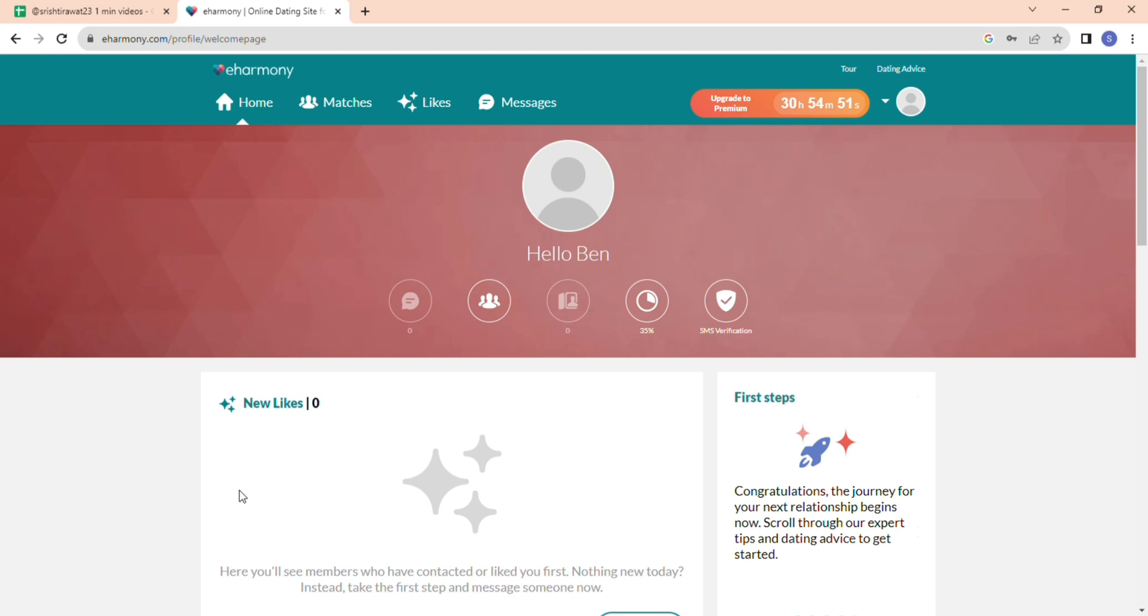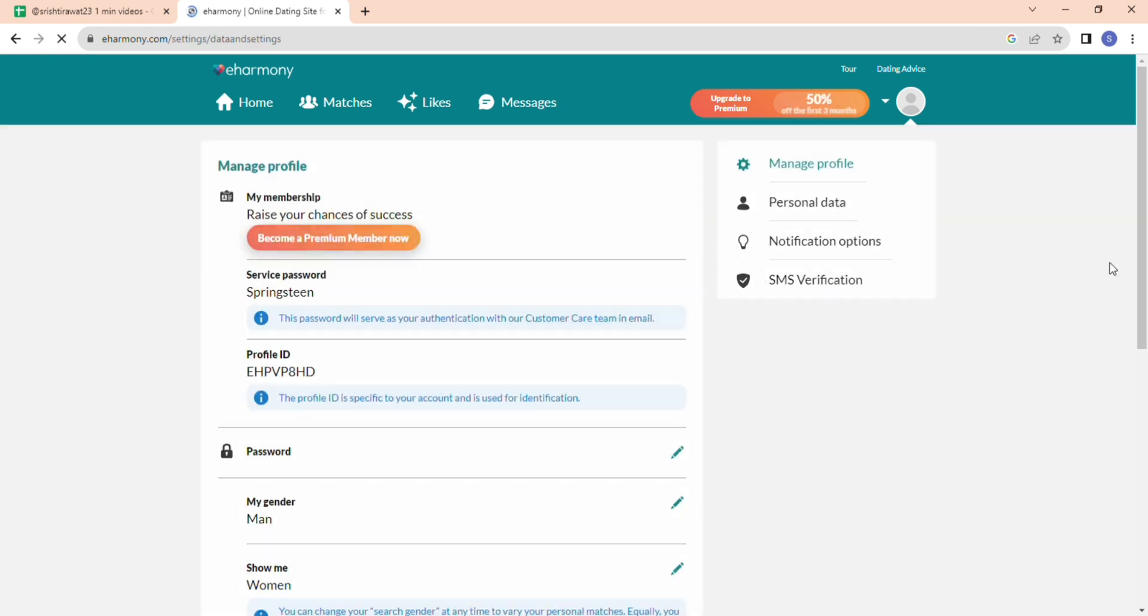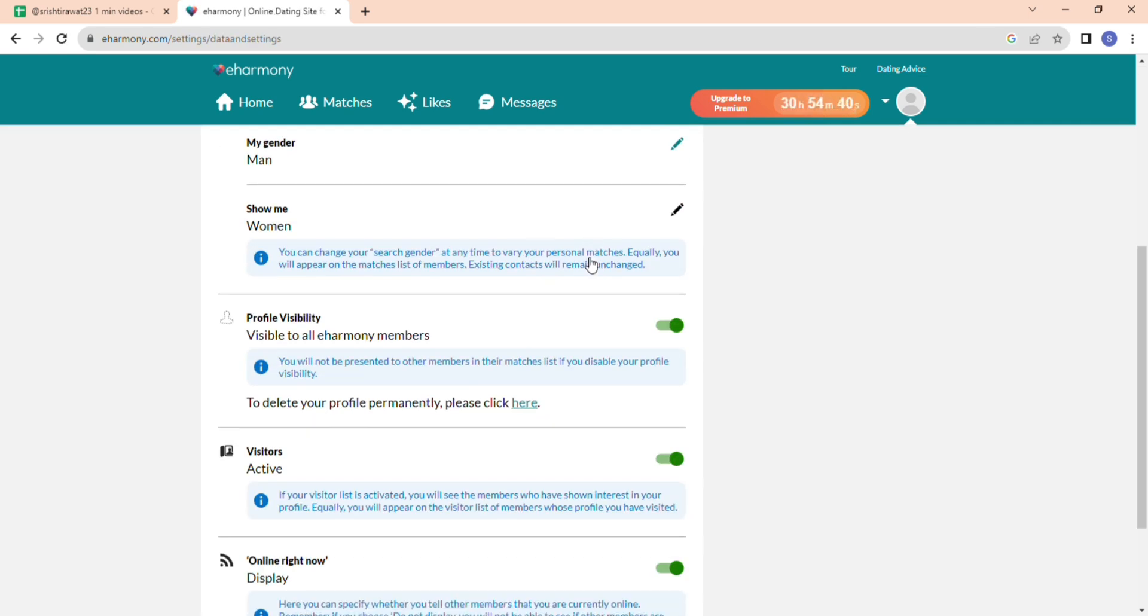First, go to eHarmony.com and log in. Click on your profile icon, then click on Data and Settings. Once you are there, you need to find the Profile Visibility tab.